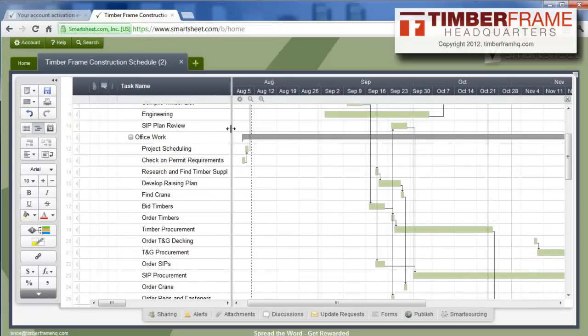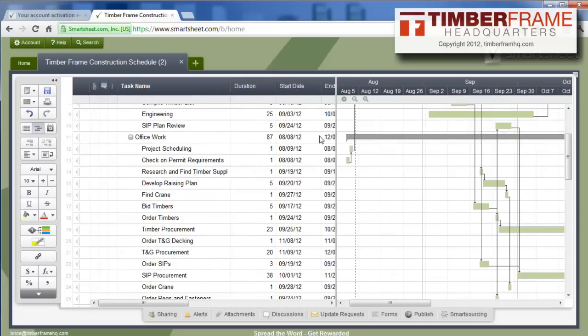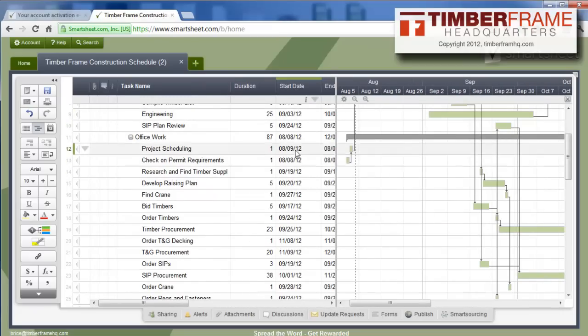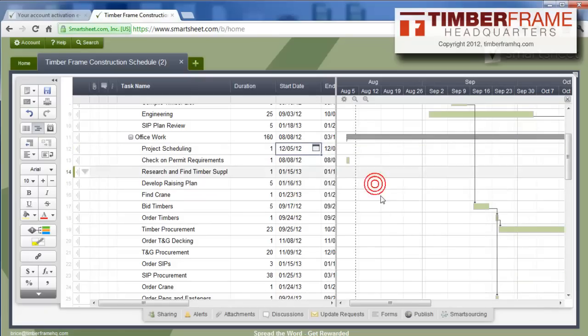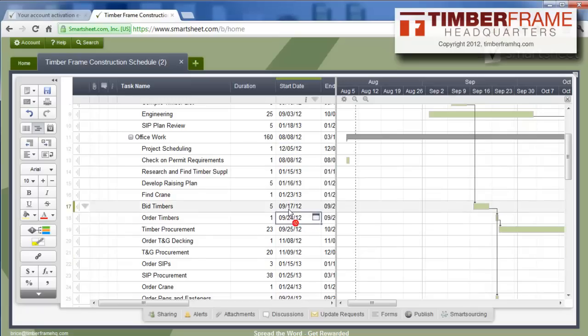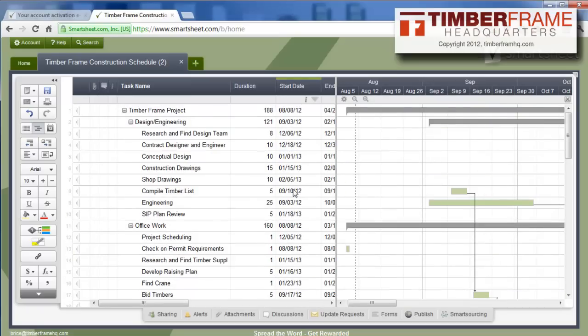Now, what you're going to have to do is you're going to have to come in here and change some of these dates around to match your project, and all you've got to do is double click on it, go to the screen, and find the day that you're going to start, and just keep adjusting the schedule to meet your needs.